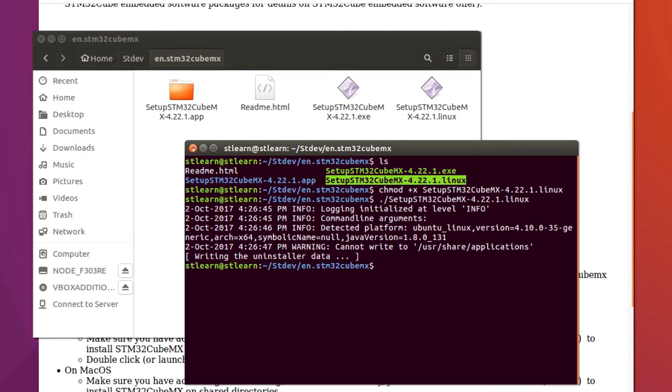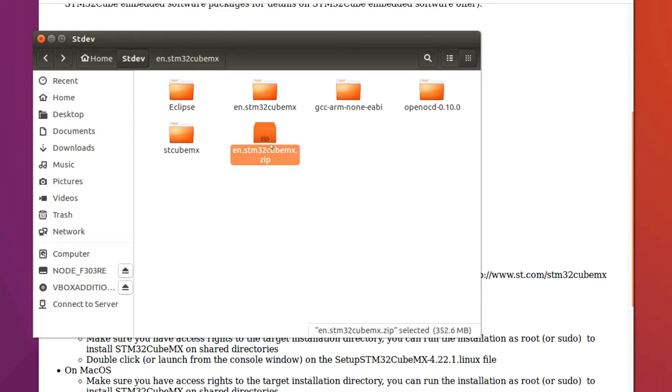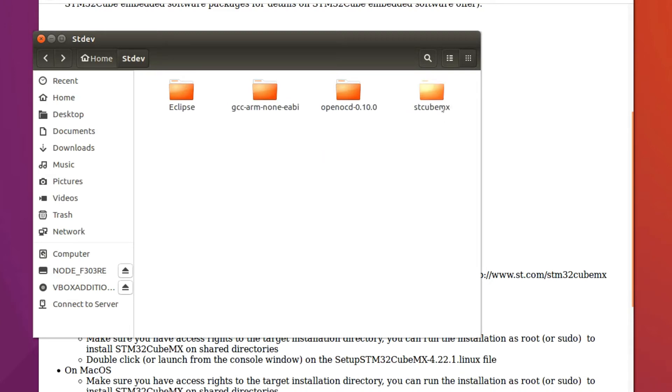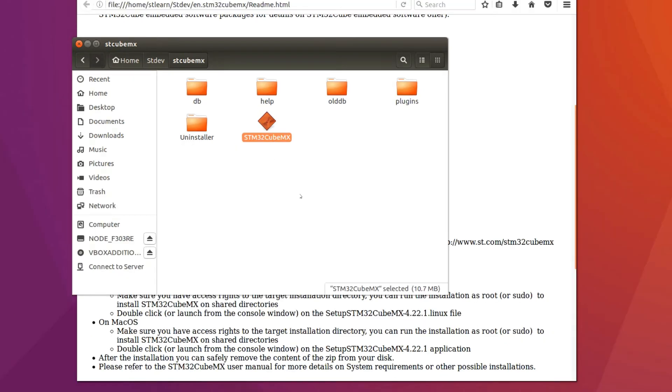When you're finished, you can now delete the zip folder that we had initially downloaded and also the extracted folder which had the installation files. Now I only have the stkubemx folder inside my stdev directory.